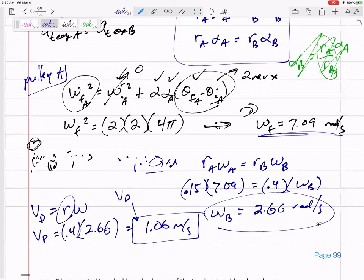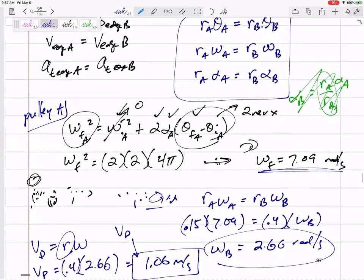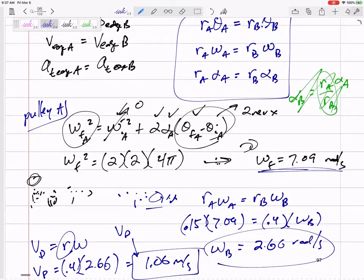We haven't finished — we're going to finish by finding the acceleration. Step back and think about this: I was given some information about A but it was asking me about B. How do I jump from A to B? R_A ω_A = R_B ω_B. I decided to do my equations on A and then jump my final answer. I could have jumped the two revolutions and the two radians per second squared to B and done all the acceleration equations on B instead.